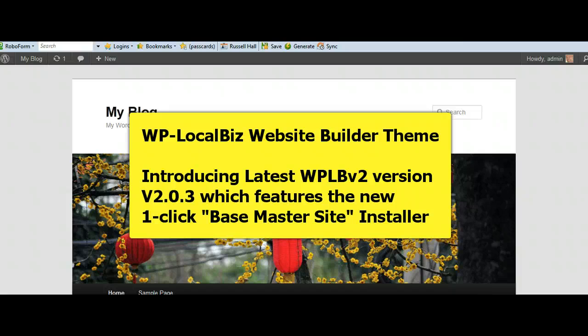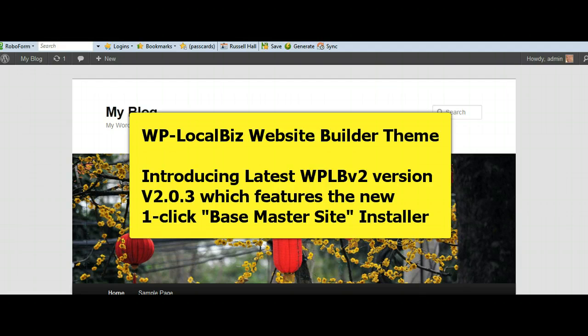Just introducing the latest version 2.0.3, which we have released as of today, June 9th or June 8th, 2012, wherever you are in the world. And this features the awesome new one-click installer for the base master site, which I think you are going to be very impressed with.